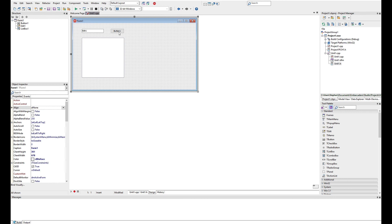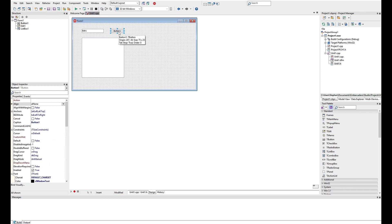And then using the button one, we're going to go ahead and just change the caption to add me.